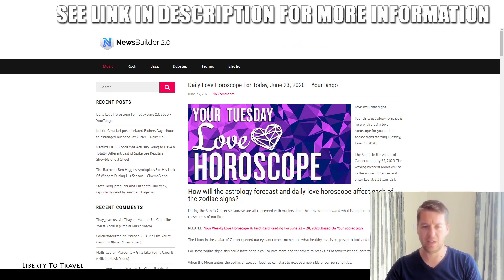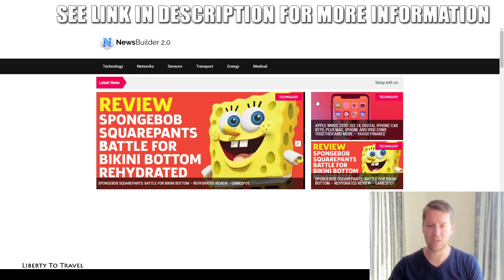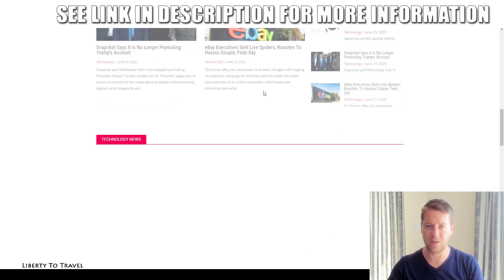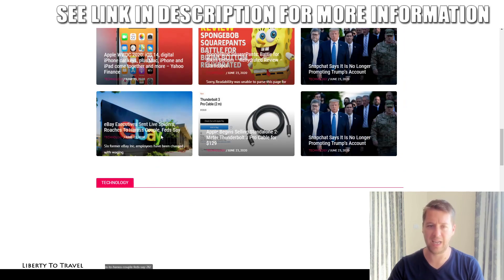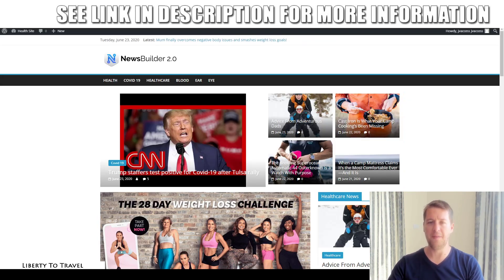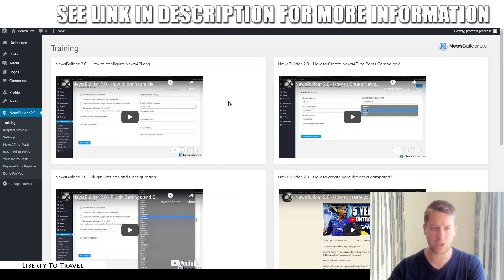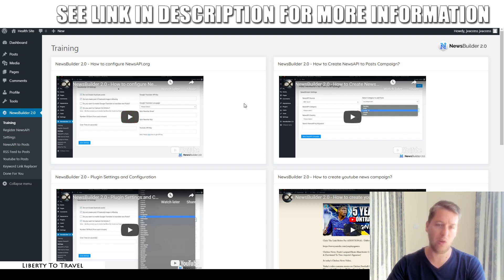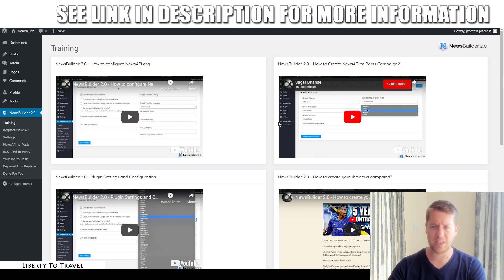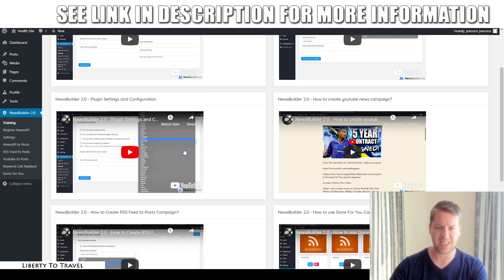Here's a technology news site covering iPhone news and other tech topics like eBay and Apple. That's what websites created with News Builder 2.0 look like. Now let me show you the actual software. The first step is the training, where you learn how to set everything up — starting with configuring your NewsAPI.org account and how to use it to create news posts, then the plugin settings and configuration.